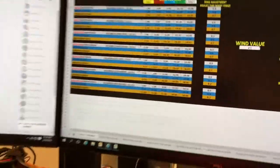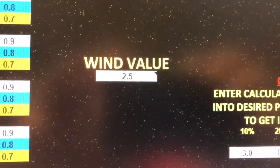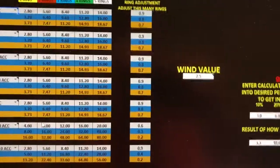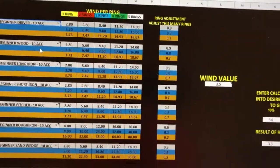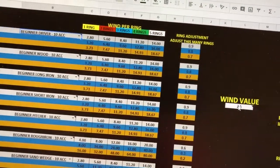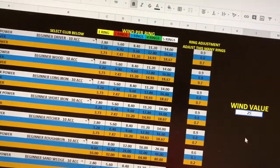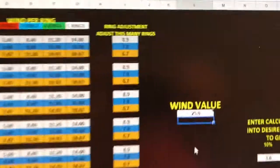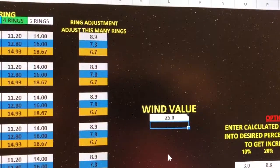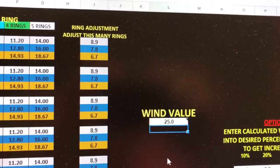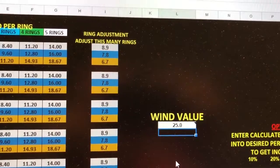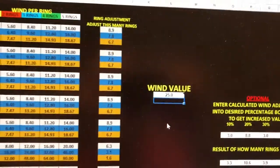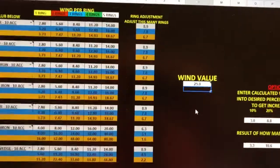But then Dave also gives you the ability to just plug in one number and see all of the values for all of the clubs. I can go here and change this to 25. Now, my ring adjustment is up there. So I know for my beginner driver, if I have a 25 mile an hour wind, I need to adjust it 8.9 rings. That's the easy part about Dave's wind guide.